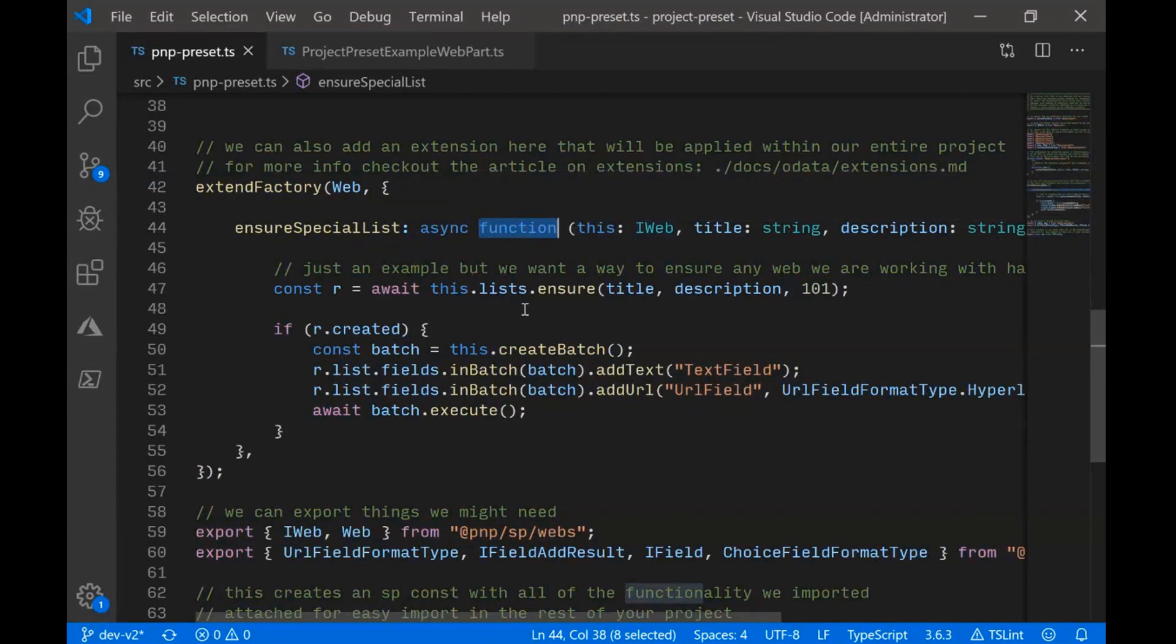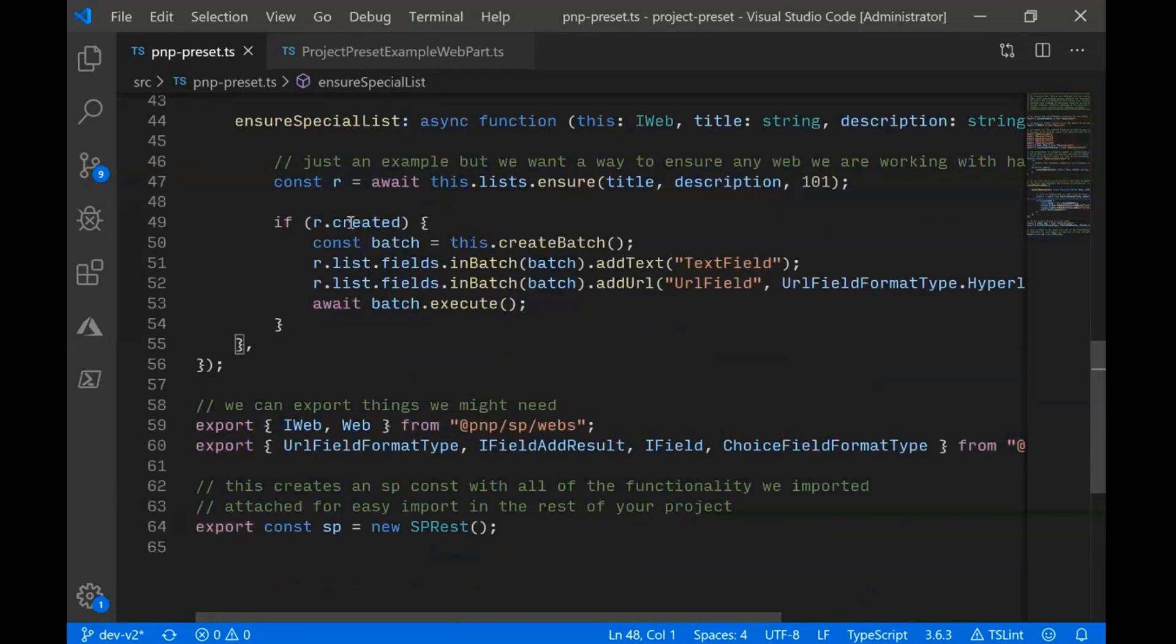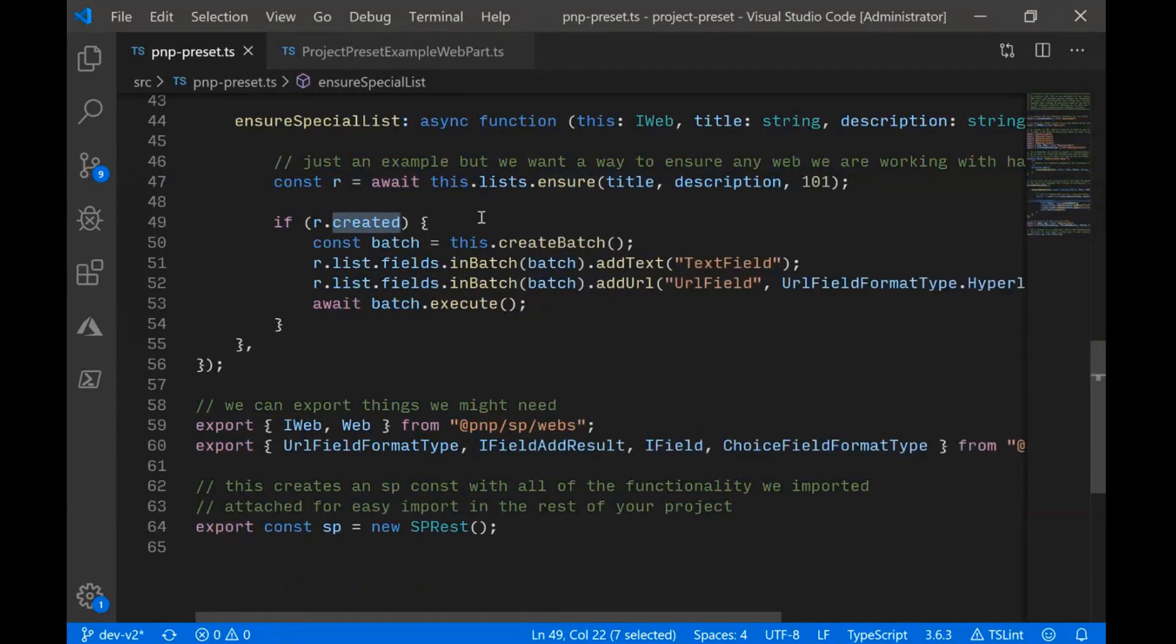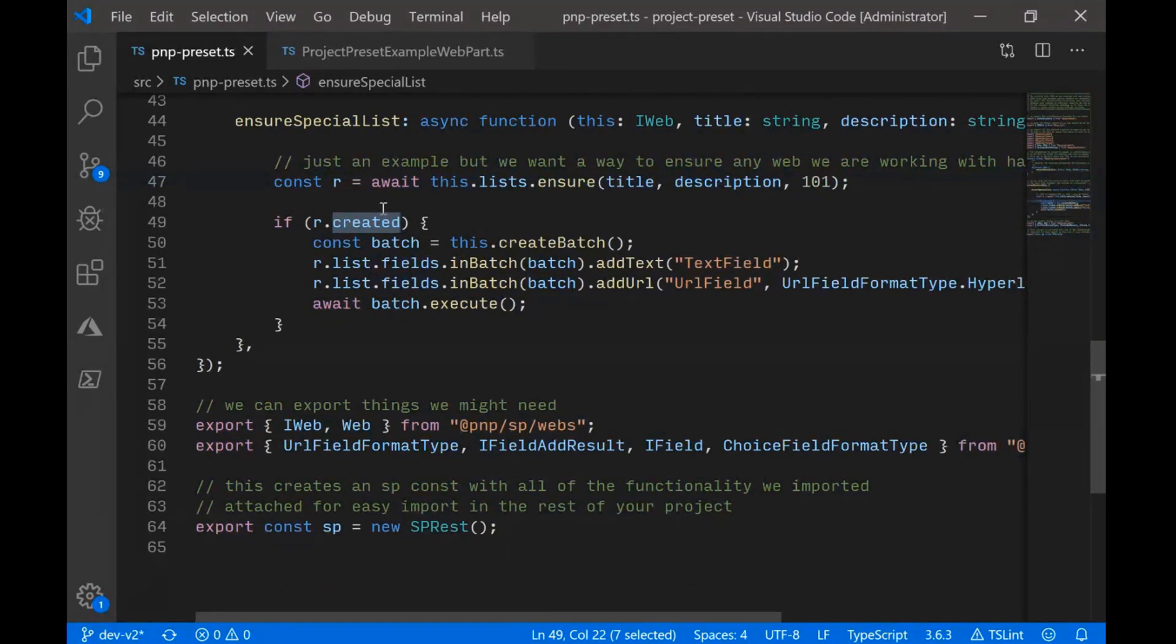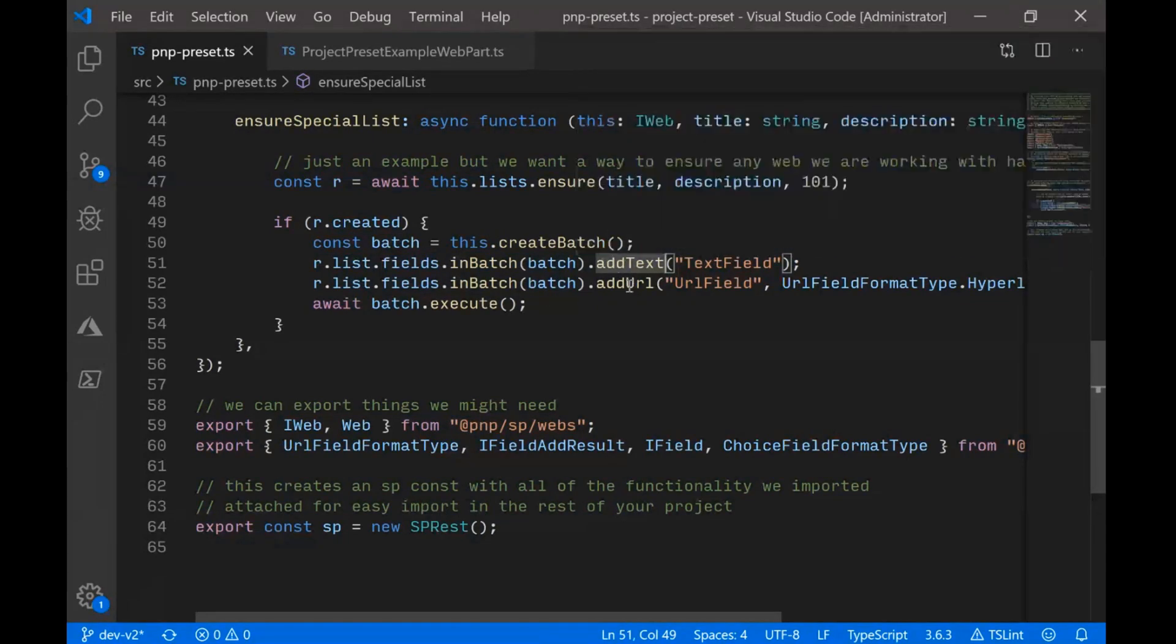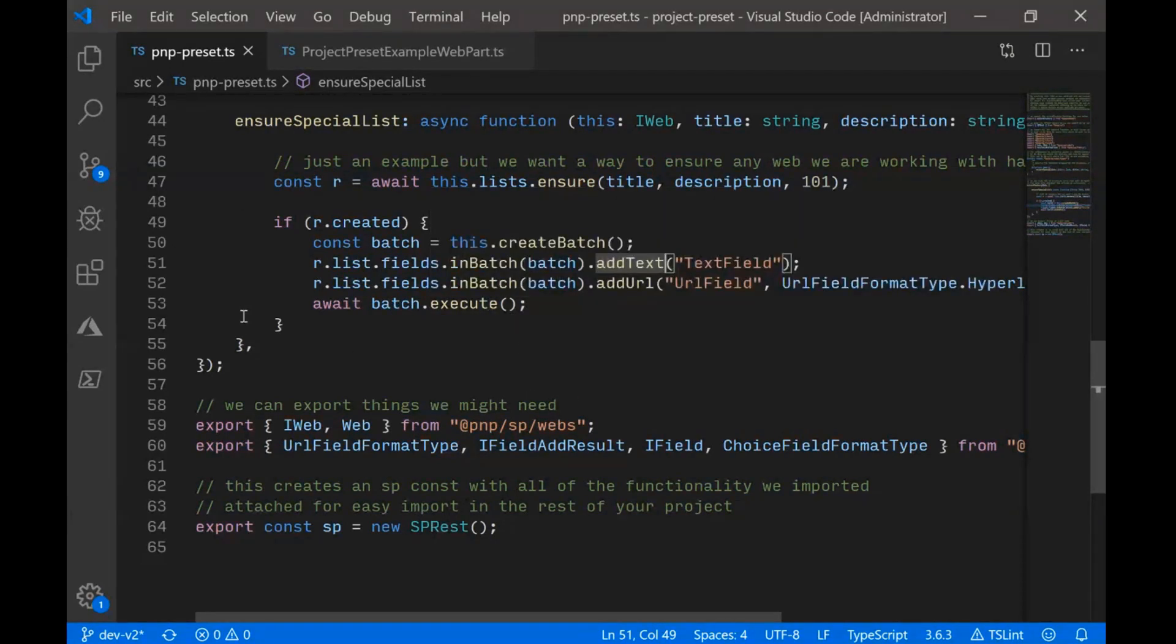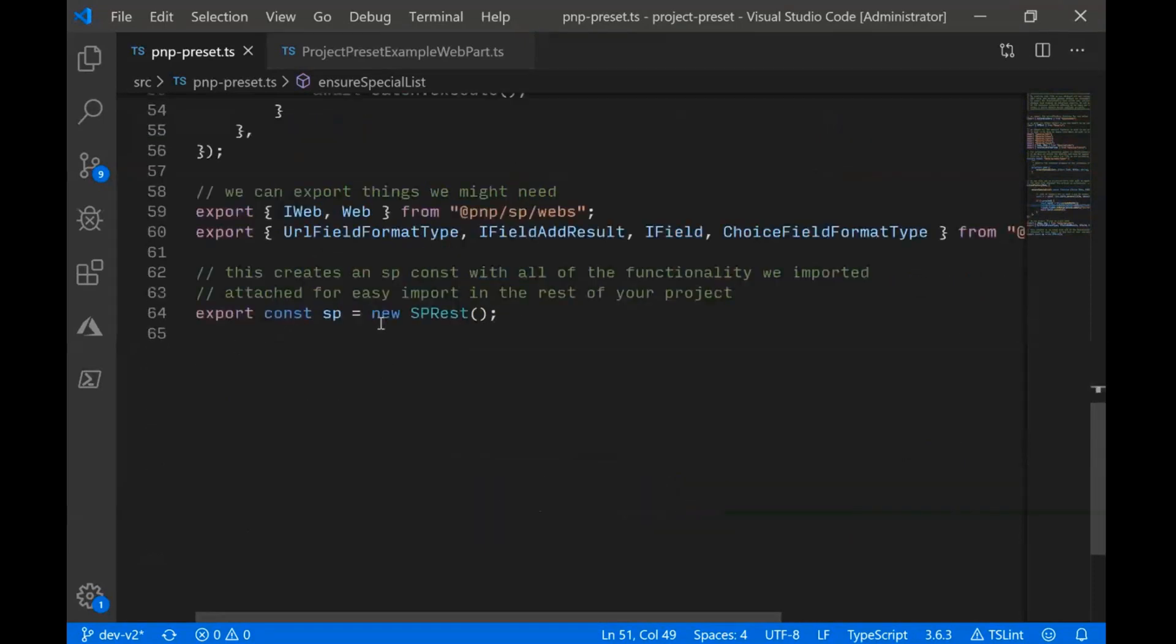We're saying this is an iWeb instance. And we're going to say we're going to ensure this list. And then we're going to say the first time. So if you haven't used the ensure method for lists, you get back an object that tells you whether or not we created it with that call. And if we did create it, what we're going to do is in a batch, showing off the very simple fluid batching for PNP.js. We're in a batch. We're going to add two fields. We're going to add a text field, and we're going to add a URL field, very cleverly called text field and URL field. And then we're going to wait the execution of that batch, and then we've created our list. We're happy.